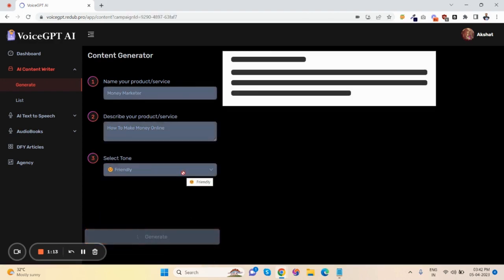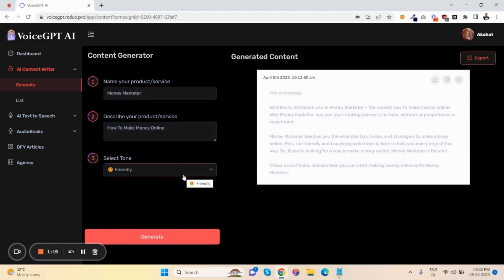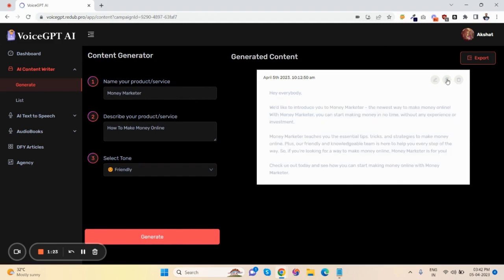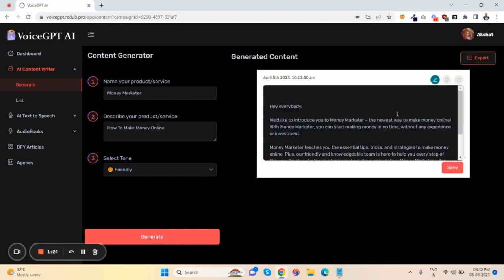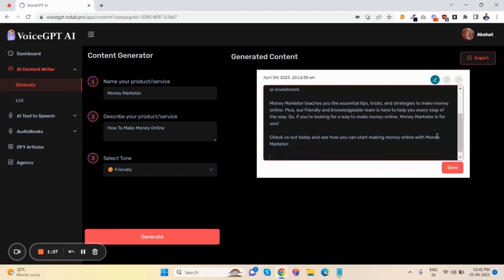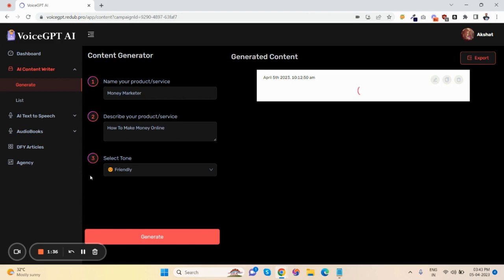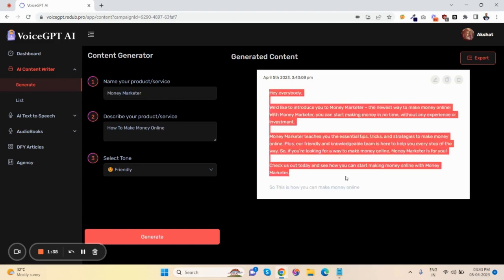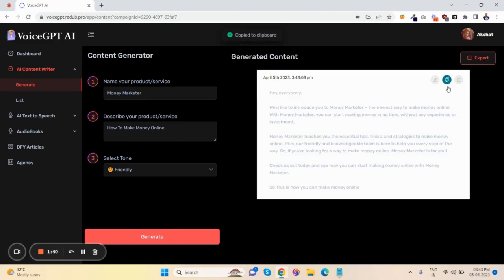click on generate. The content is being generated. Okay, the content is generated now and you can edit here if you want to add more. Just click on save like this, and you can copy this or